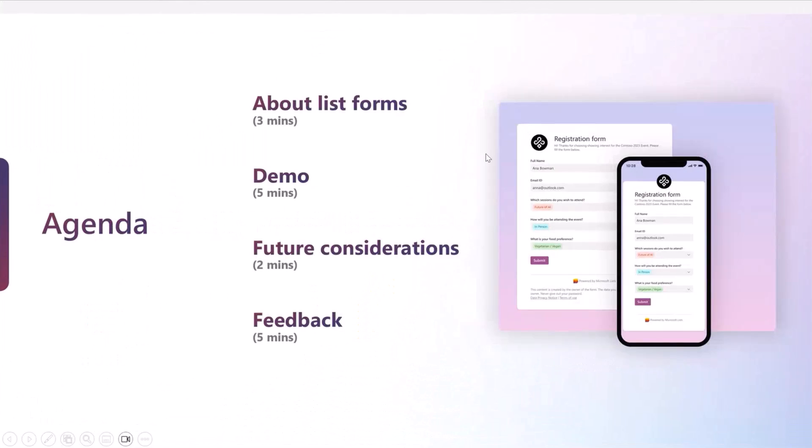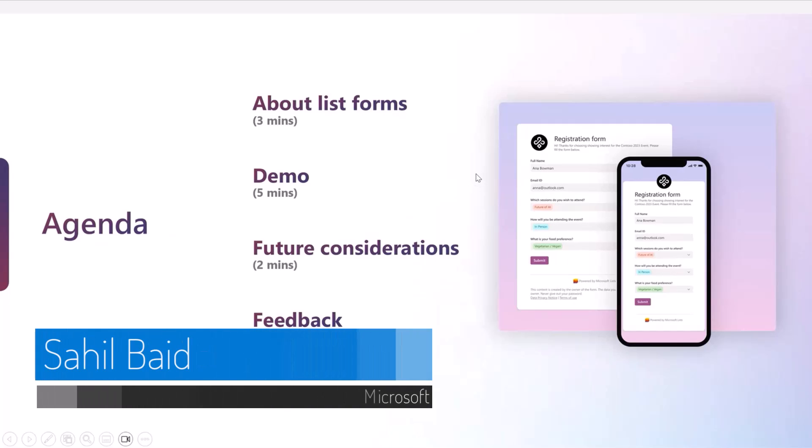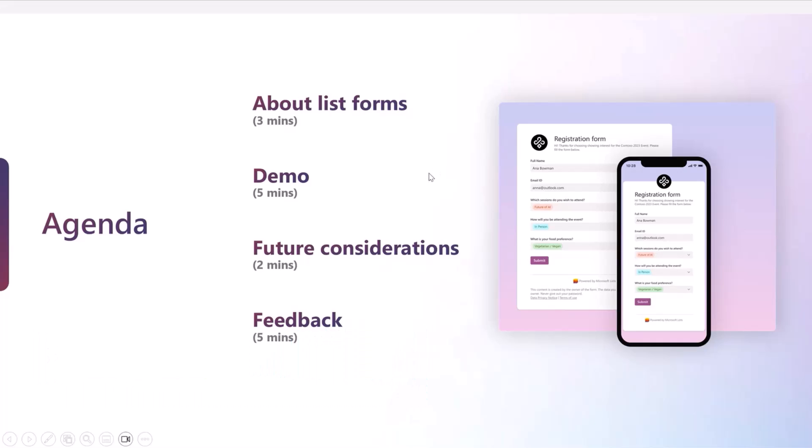Moving forward, I'll walk you through the agenda that I had planned for today. I'll just start by talking about Microsoft List Forms, some key attributes about it.